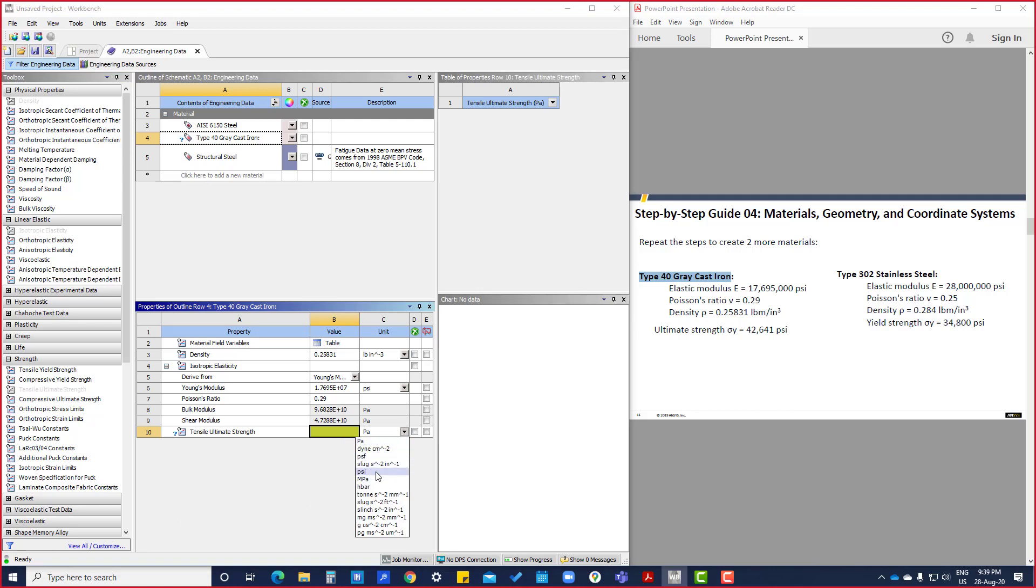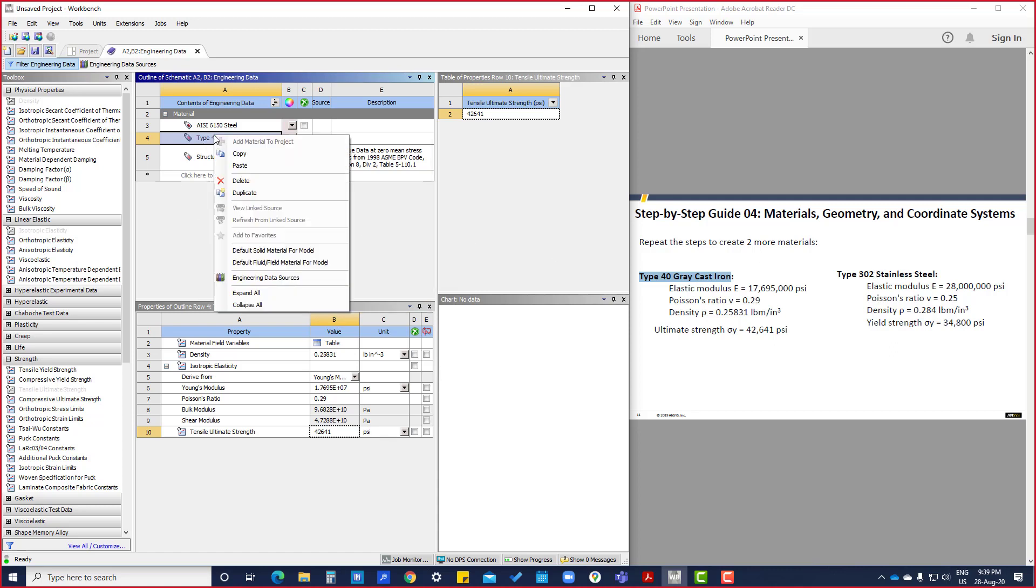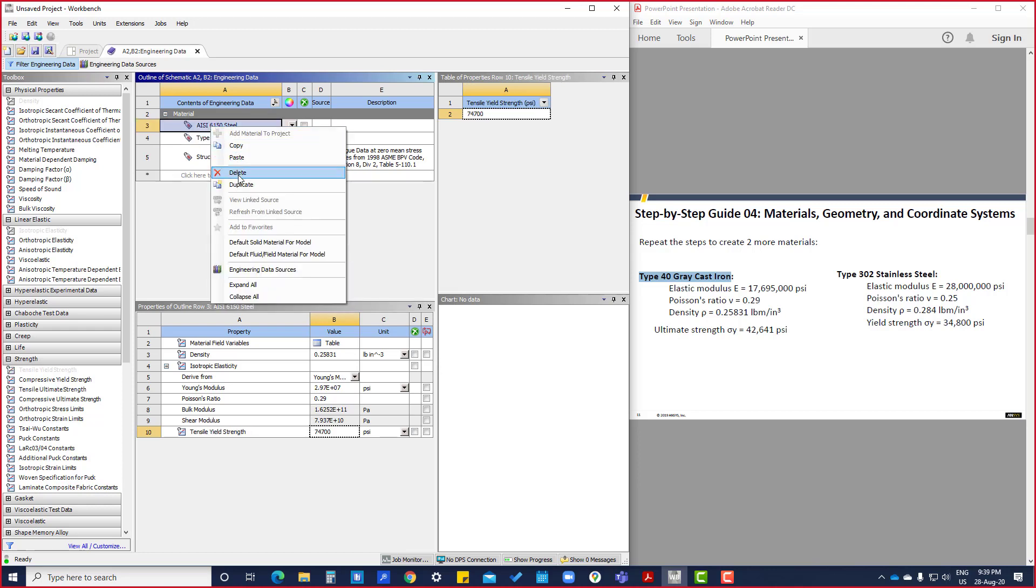So we have defined two materials. Third one is 302 stainless steel. Same, we are going to duplicate and we will change the data here.